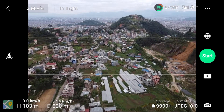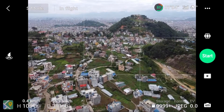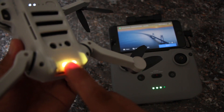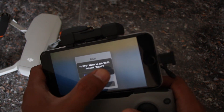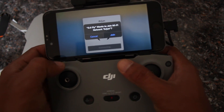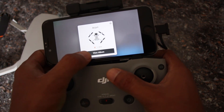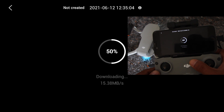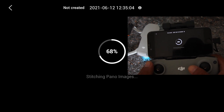After bringing back the drone, the next process is importing the photos into the application and stitching them. Once you've got your drone back, all you have to do is long-press the quick transfer button located at the rear bottom of the drone and connect it to the DJI Fly app. It will take a while, as you can see on the screen. Once connected, go to 'Aircraft' and choose the photos that have the sphere icon. Once you choose that, it will start downloading the photos and begin stitching them.